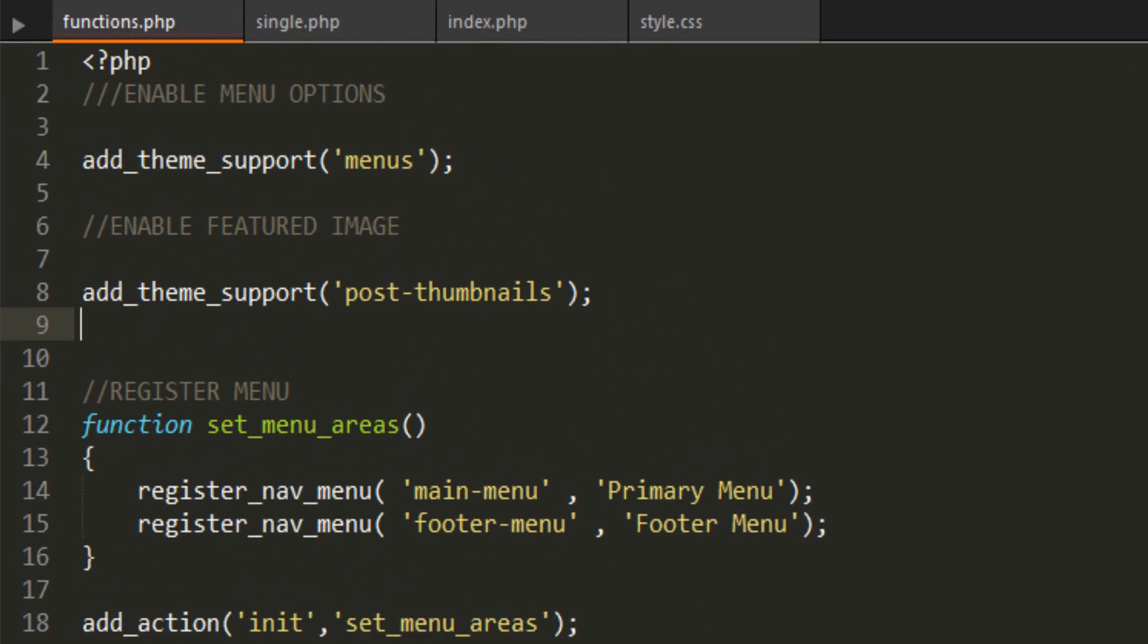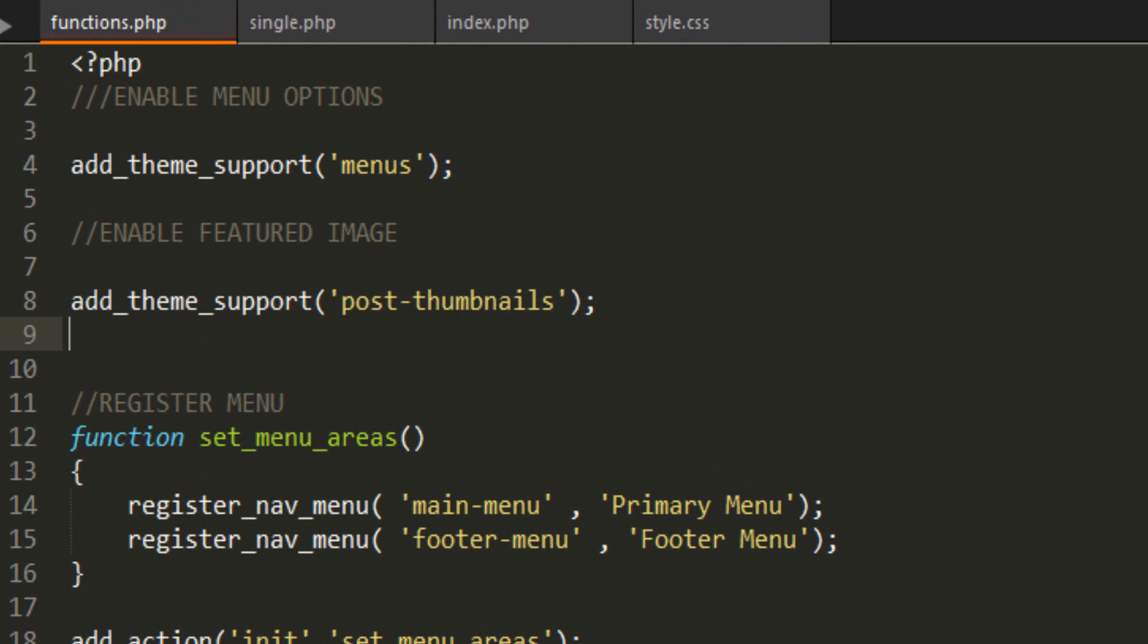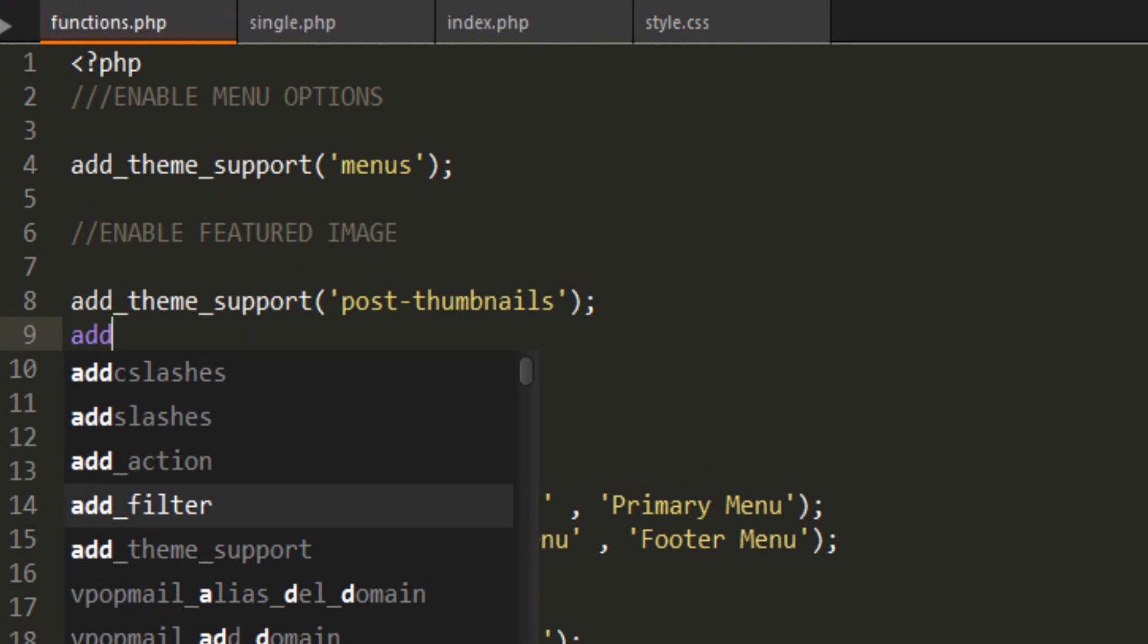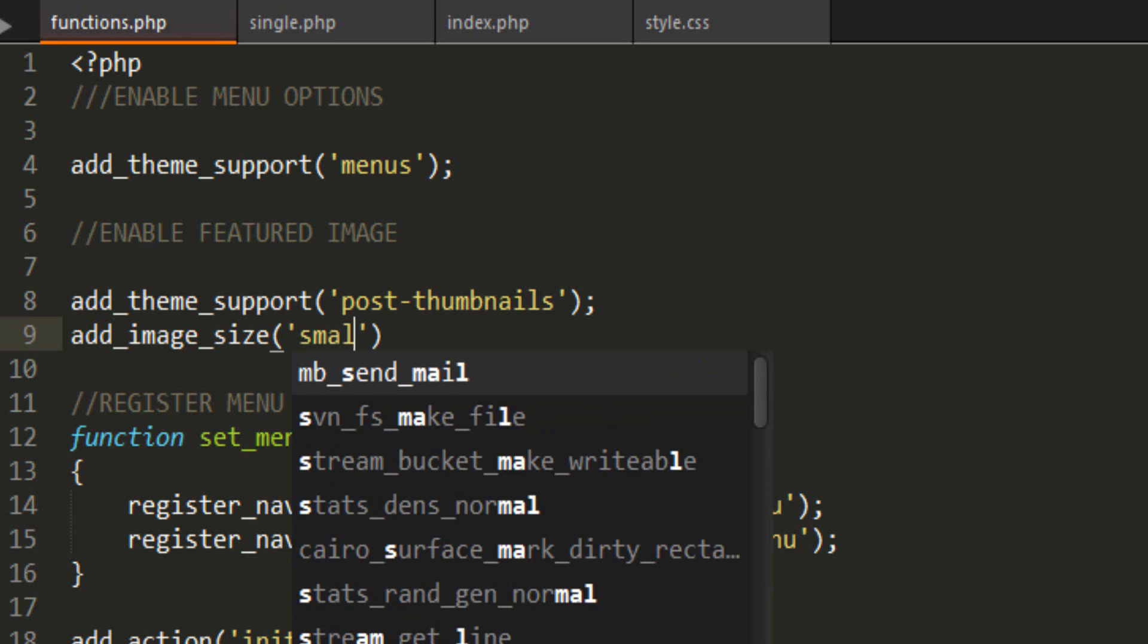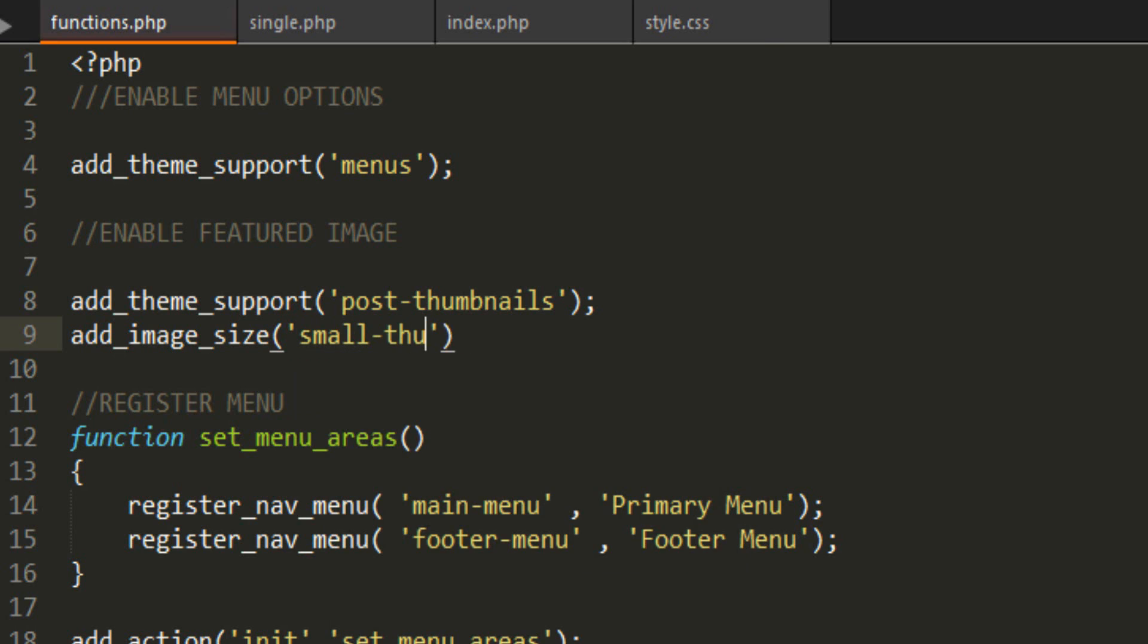To register multiple image sizes we're going to go into our functions.php and under this theme support we're gonna add_image_size. This function has four parameters. The first one is what you want to call this size. I'm going to call this one small-thumbnail. This is what's going to be outputted on our blog list. Then after that is the size of the thumbnail. In this case I'm going to do 180 by 120.